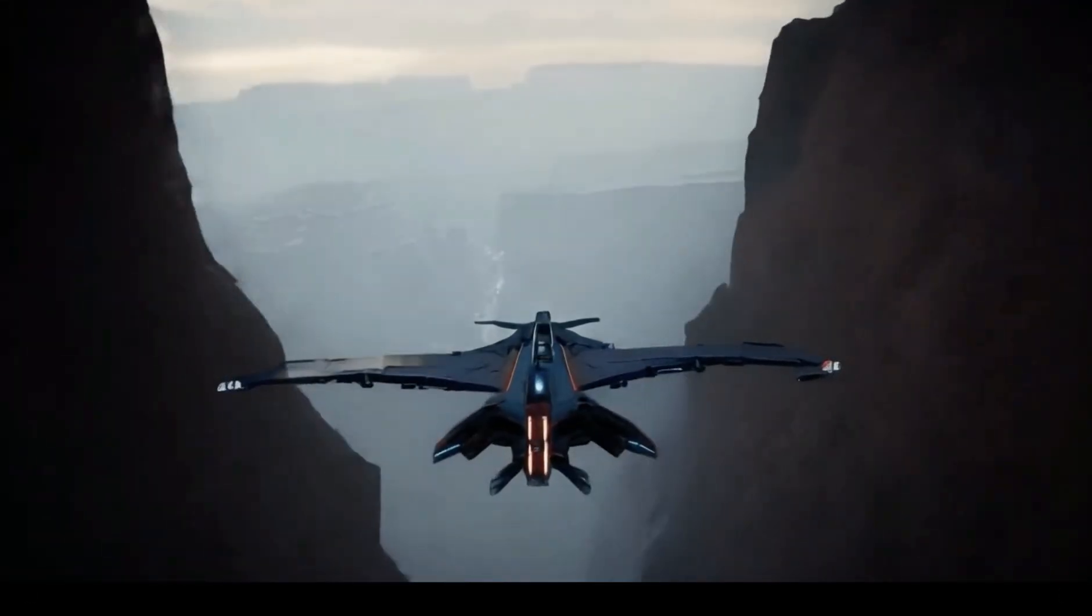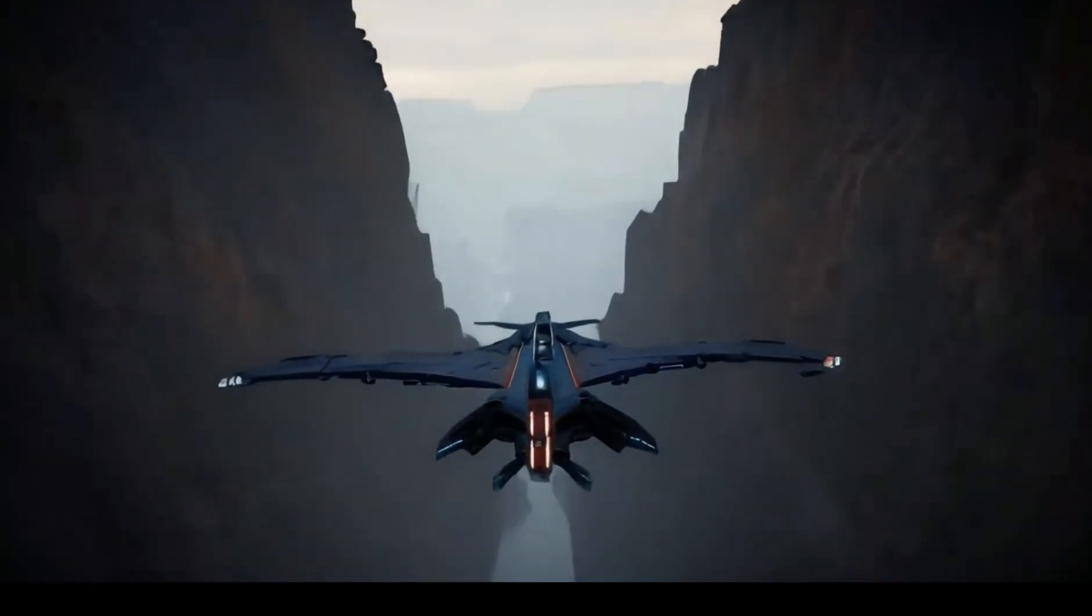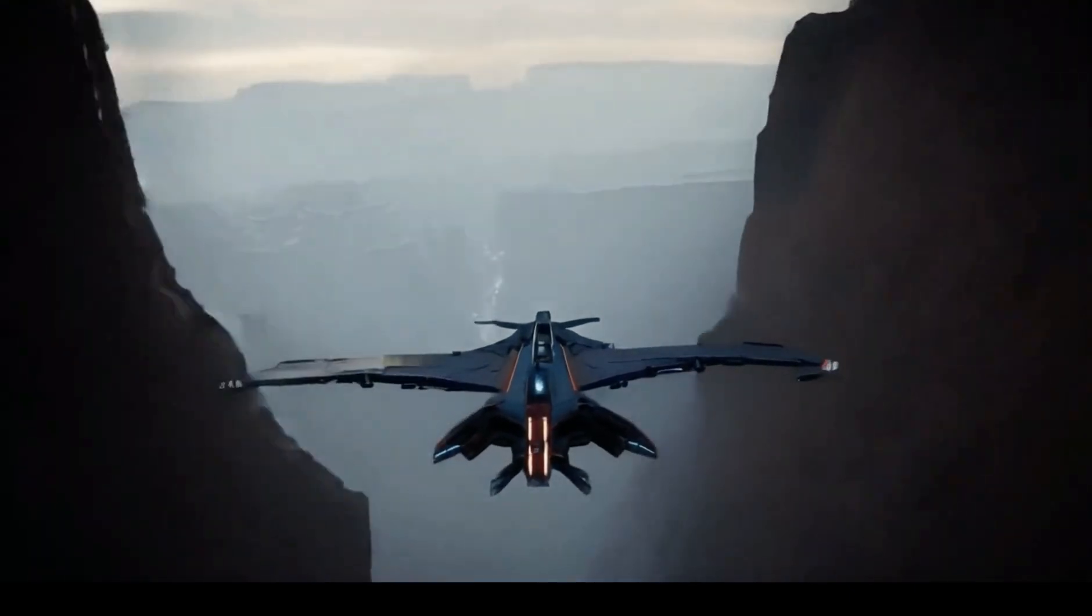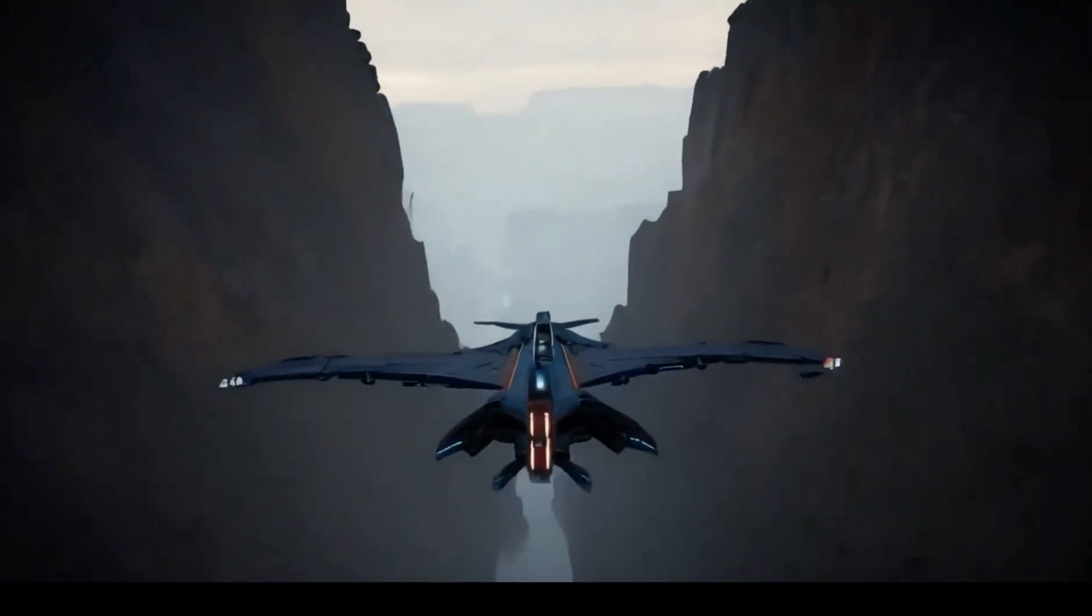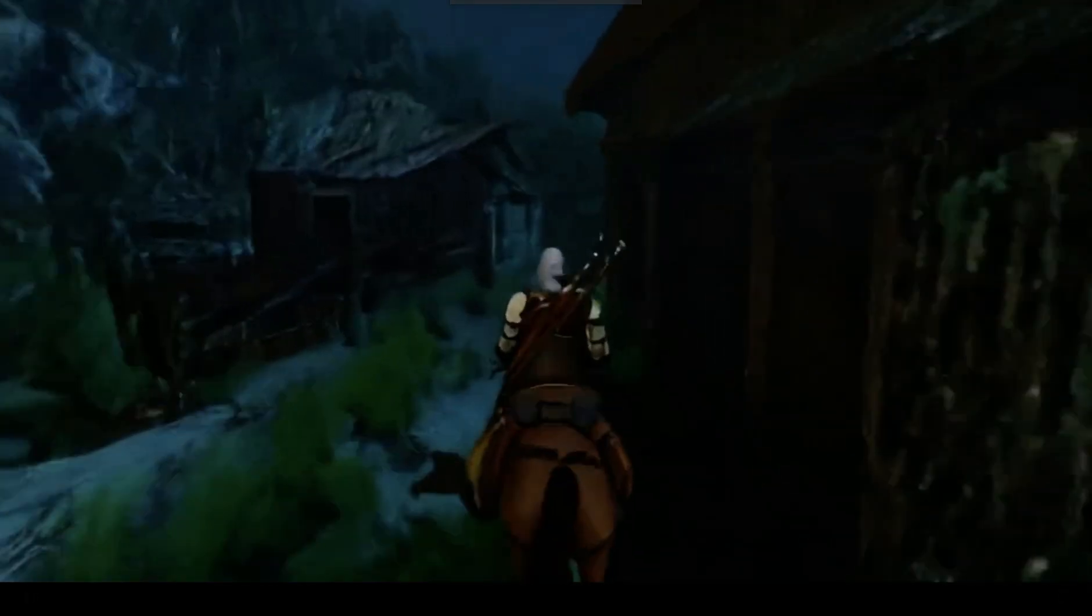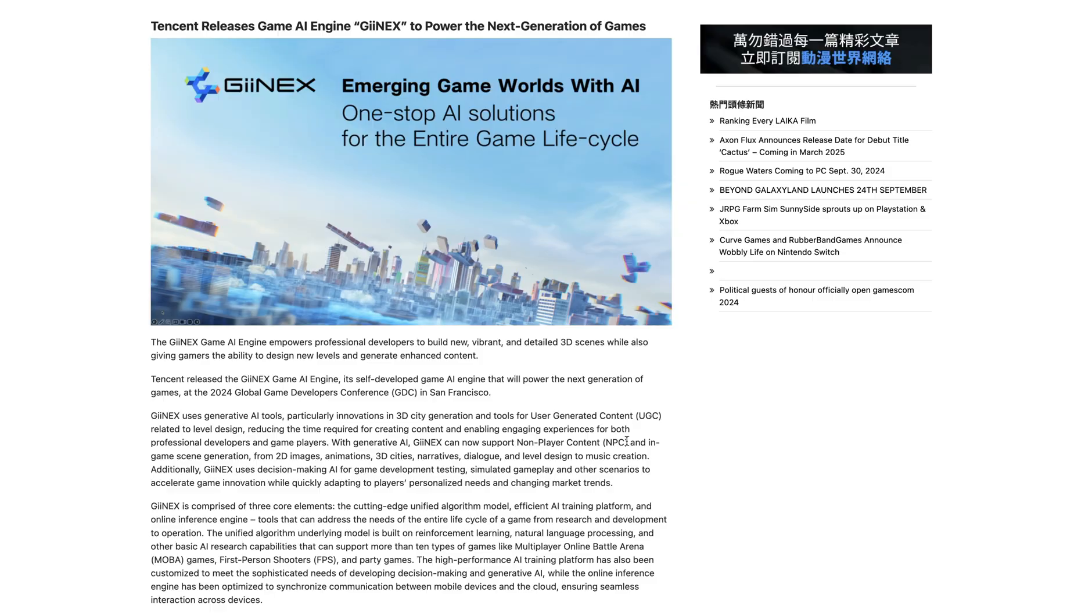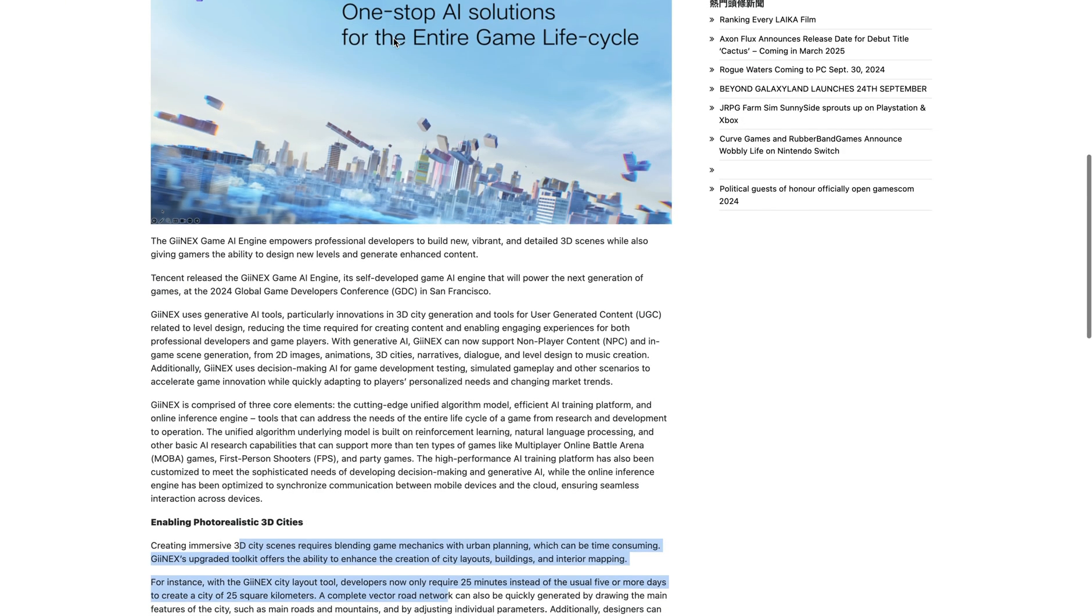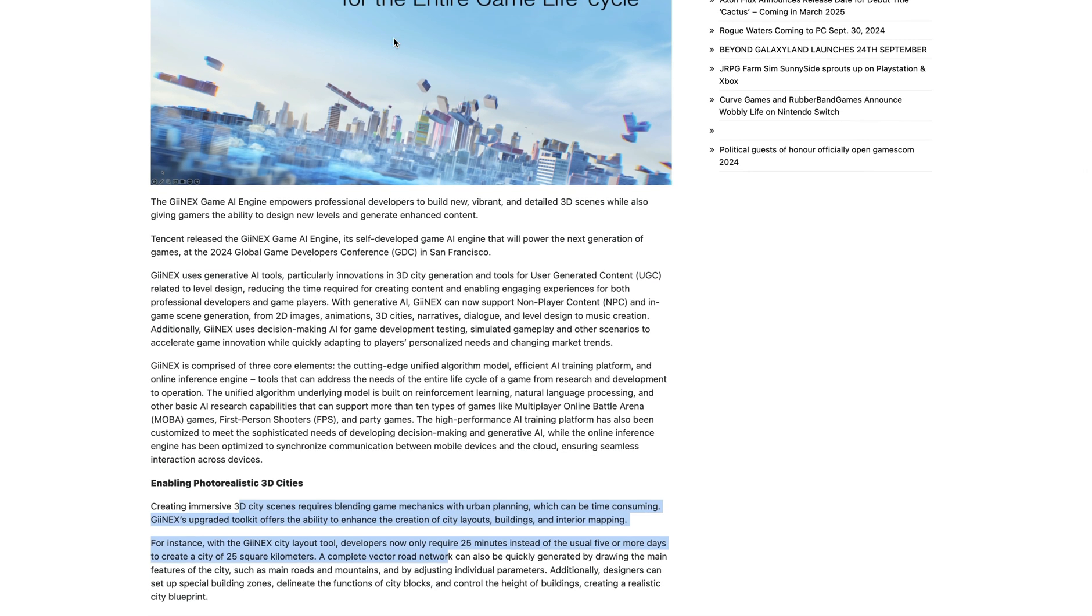Since GameGen O is trained on data from existing games, questions arise about the use of copyright and intellectual property. Hopefully, these questions will be addressed by developers. Alongside GameGen O, Tencent also showcased another game engine called GeneX. This is again another engine taking advantage of Generative AI.